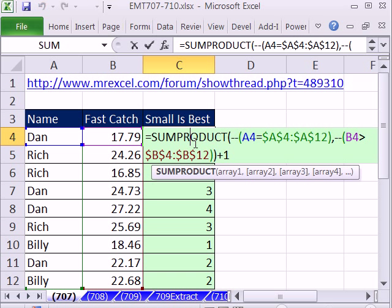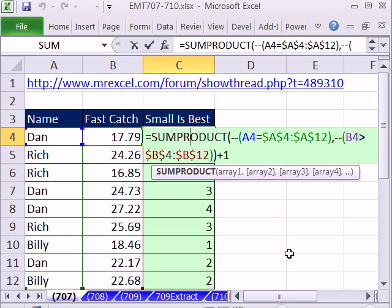Totally awesome formula for ranking with criteria from the MrExcel message board. See you next trick.